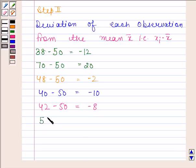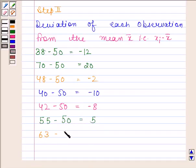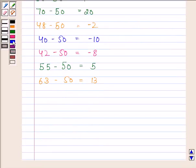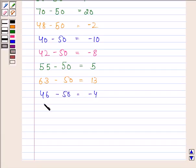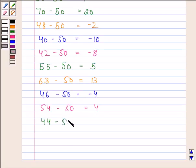Continuing deviations: 55 minus 50 equals 5. Then 63 minus 50 equals 13. Then 46 minus 50 equals minus 4. Then 54 minus 50 equals 4. And the last observation is 44: 44 minus 50 equals minus 6.